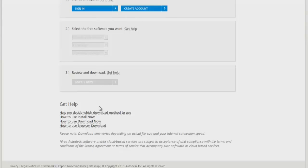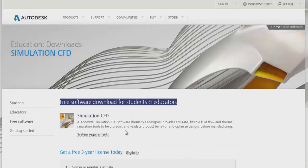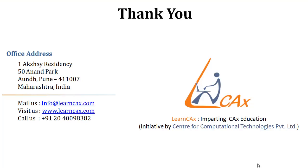Thank you for viewing this video. See you in the next video of this free course on Autodesk Simulation CFD by LearnCAX. If you have any questions or want to get more information on our training products, feel free to mail us at info@learncax.com. Thank you.